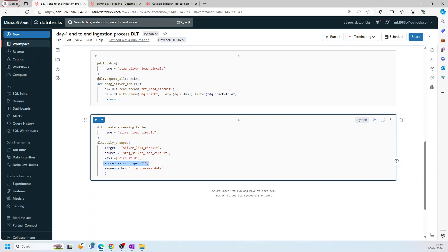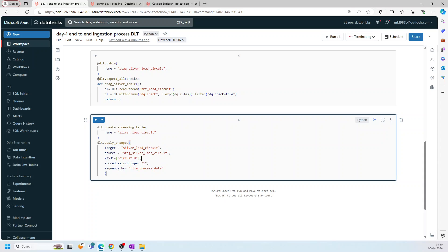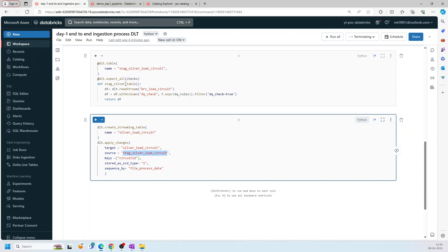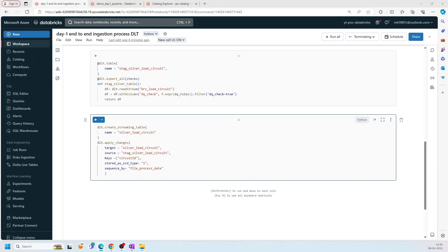If you see here, I have set SCD1 stored as SCD type 1. You can define two as well. The syntax will vary. And then for the keys, I'm using circuit_ID. Our target is obviously the silver table and source is obviously the stage table, the one which we are creating. And I'm saying sequence it by file_process_date.